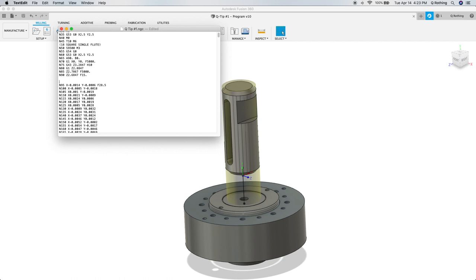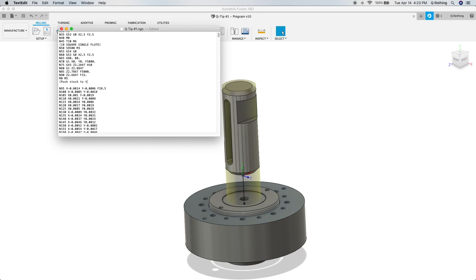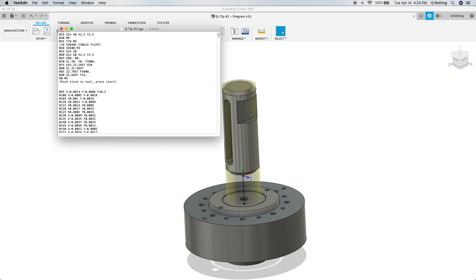The first line of code we need to add is M0 M5, which pauses the machine and turns the spindle off. The next line will be a comment, so it needs to be in parentheses. It will be parentheses, push stock to tool, press start. This will remind us why the machine is paused. The third line will turn the spindle back on at a specified spindle speed. In my case, it will be M3 for spindle forward and then S9500, because that is the speed my spindle was running before we stopped it with the M5 command.